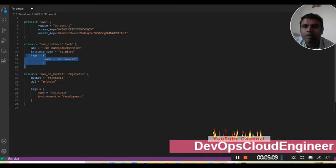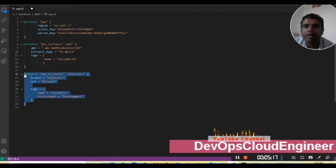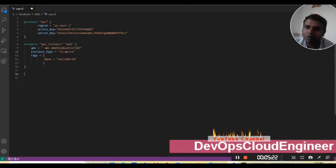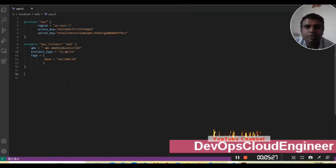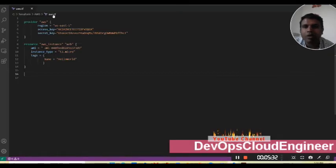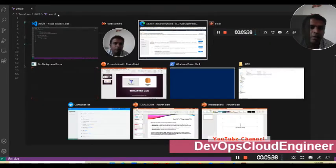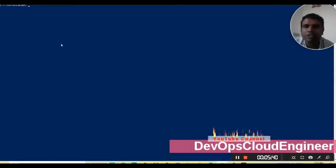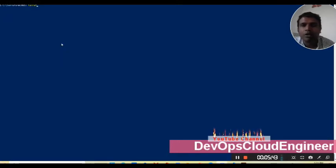With the help of this resource we will create one AWS instance. We will also create one S3 bucket, but for now let's focus on the instance only. The code is saved as AWS.tf — the .tf extension is mandatory. When we execute, Terraform will look into .tf files only.